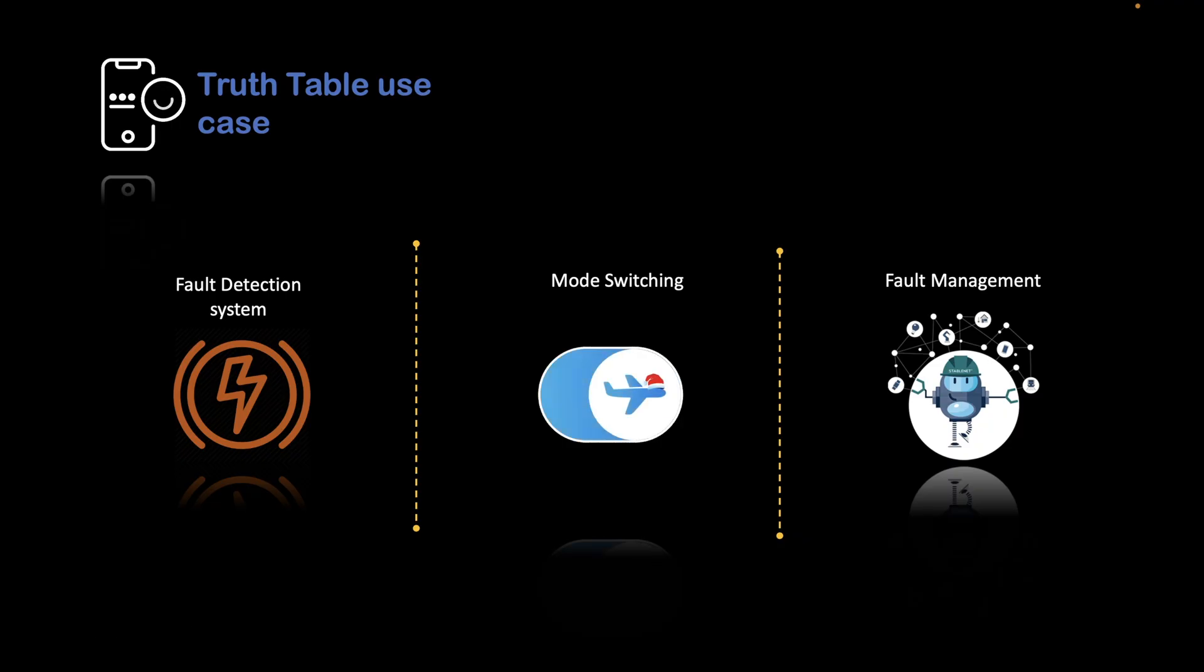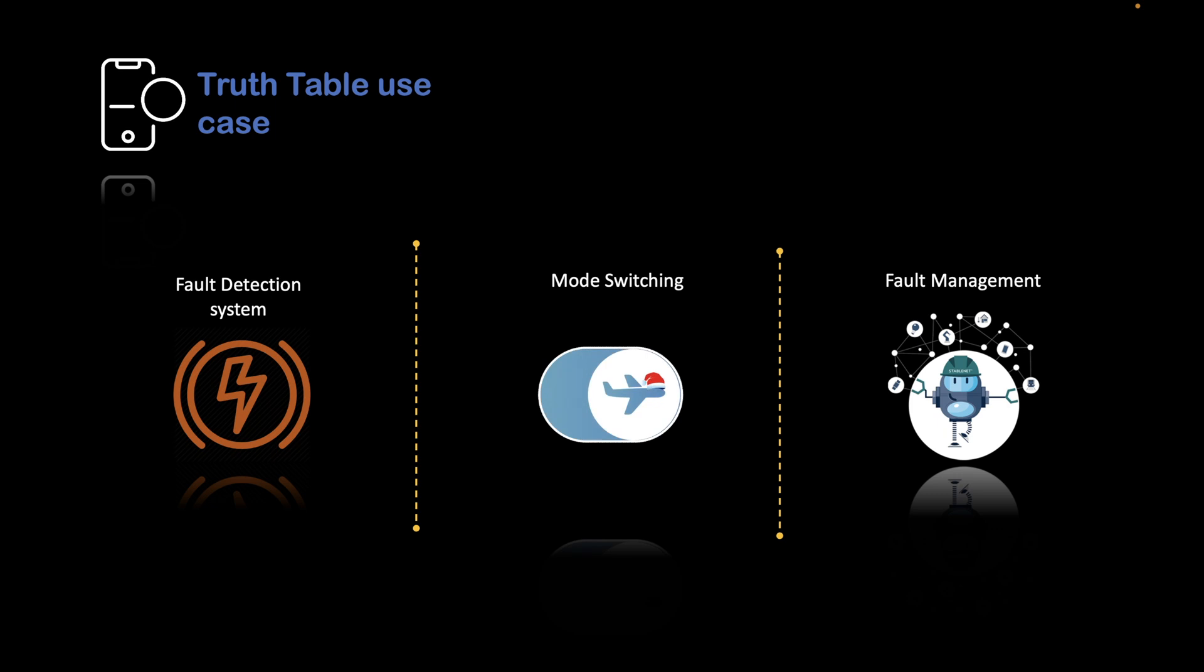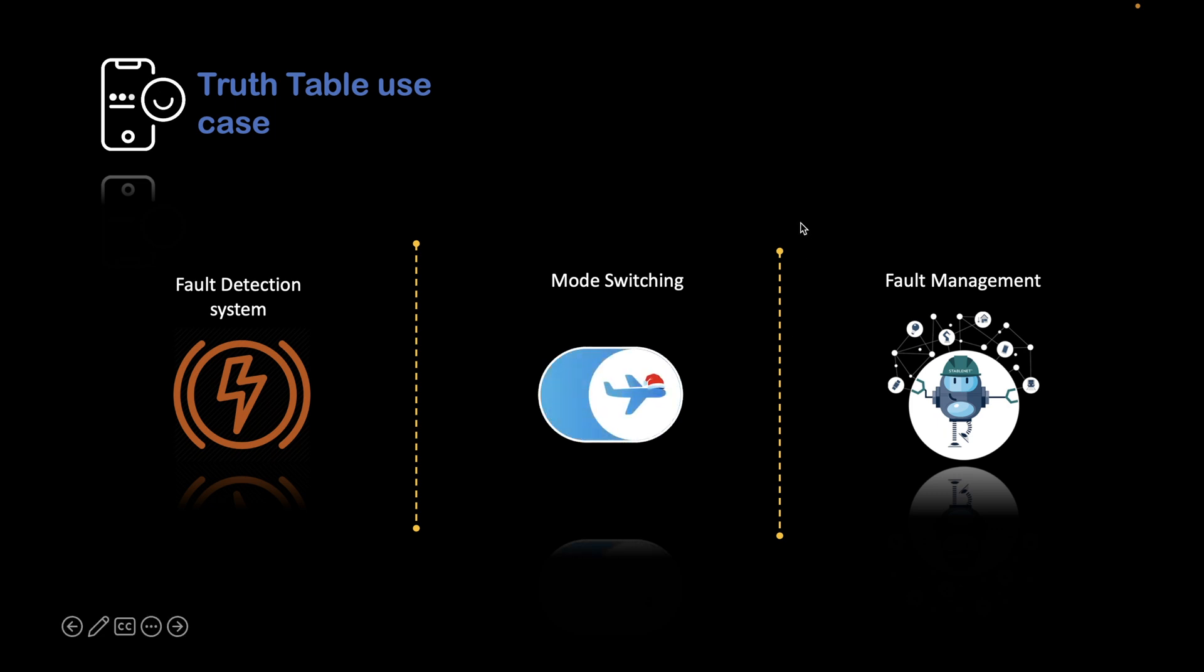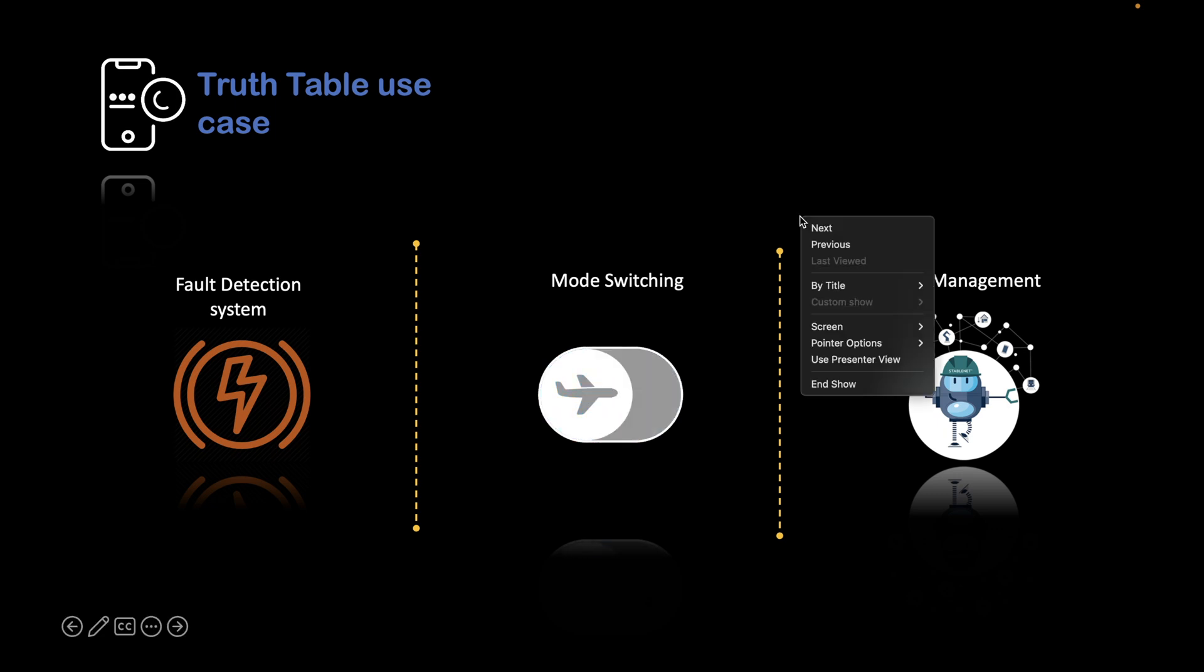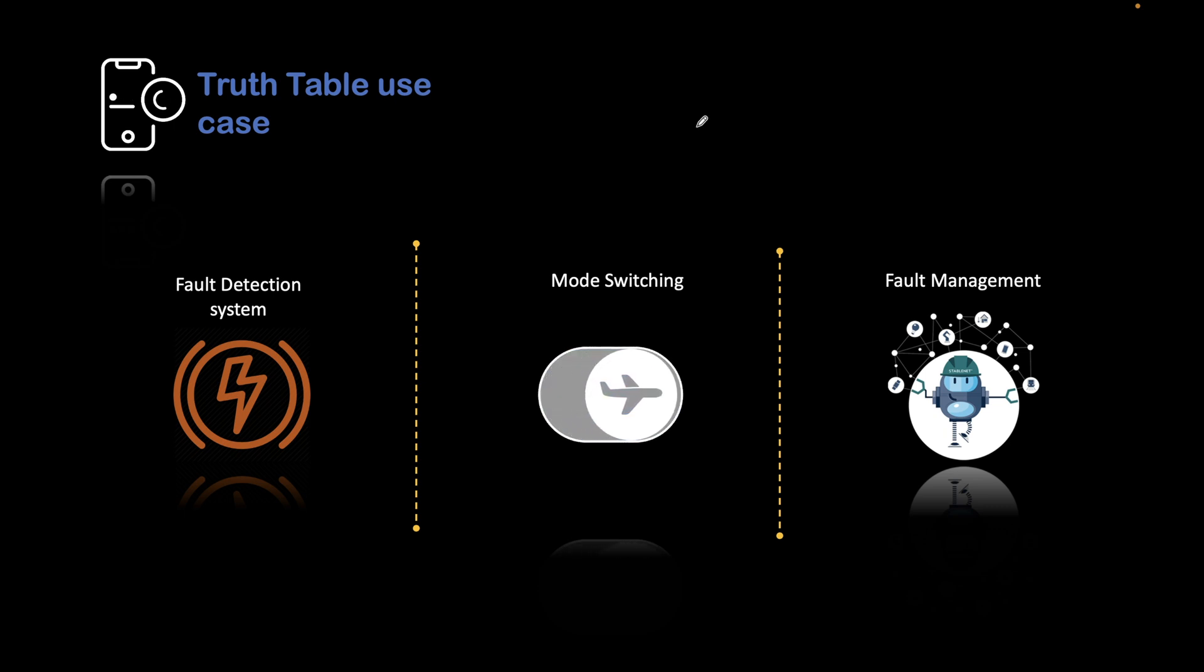Welcome to another tutorial on MATLAB. In this episode, we are looking into the truth table aspect of Stateflow. In this tutorial, we will see what are the use cases of a truth table and where we should actually use it.